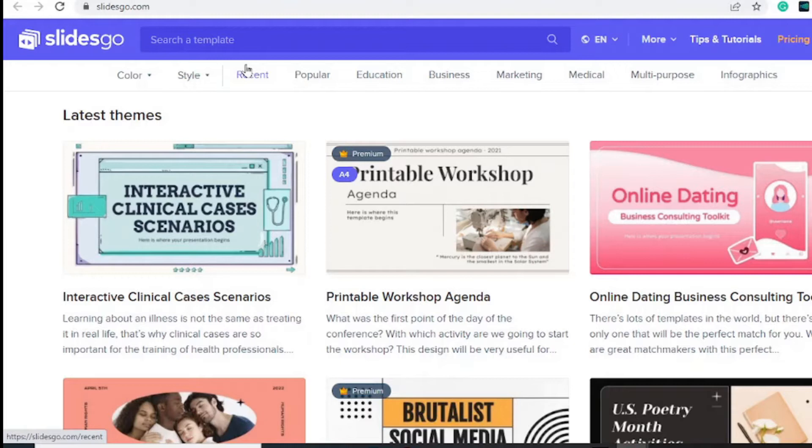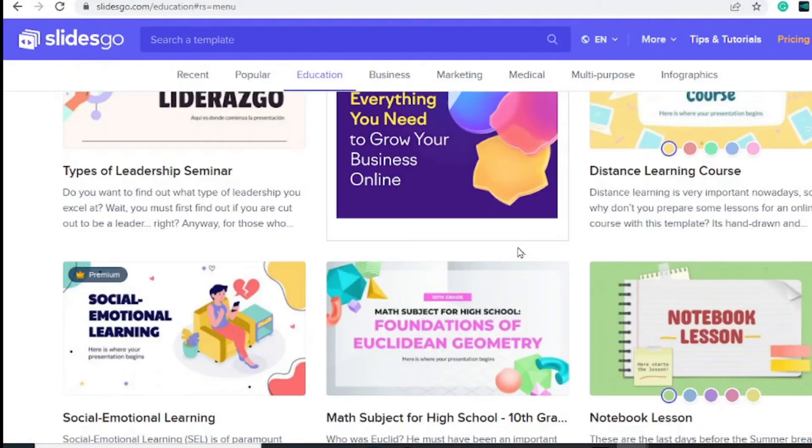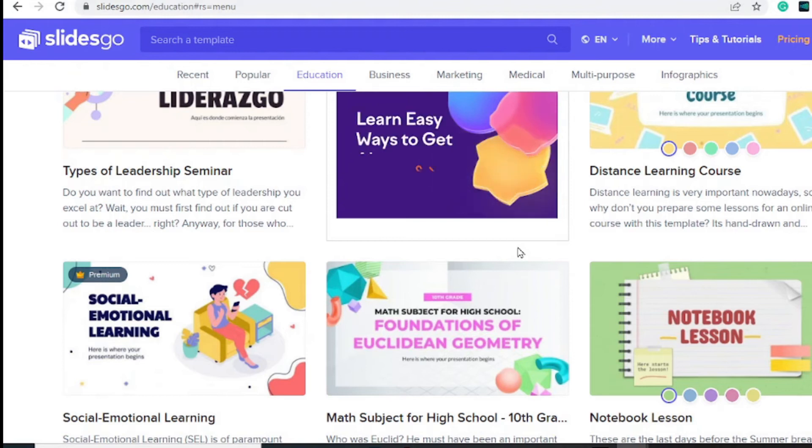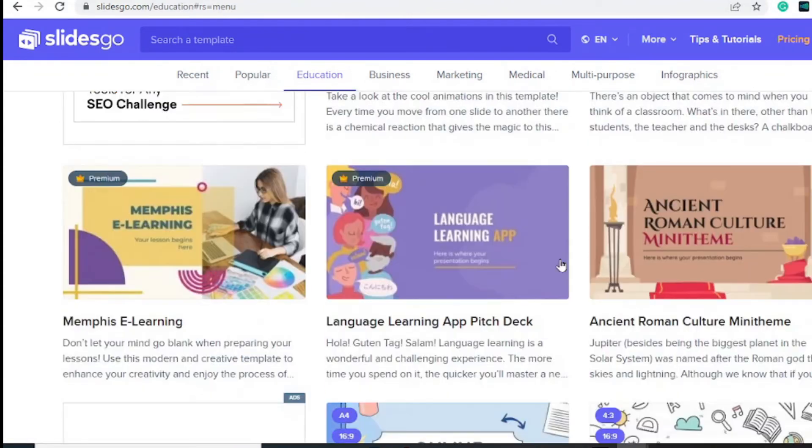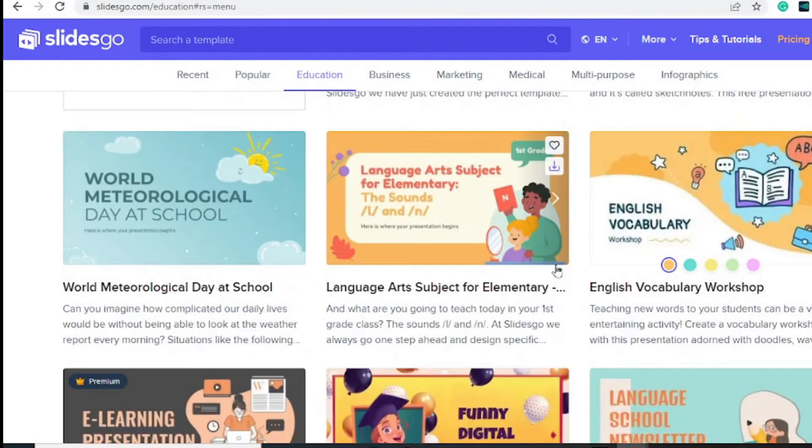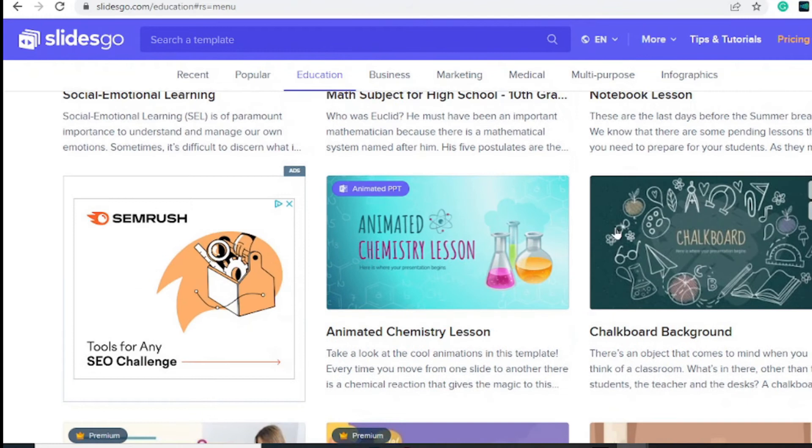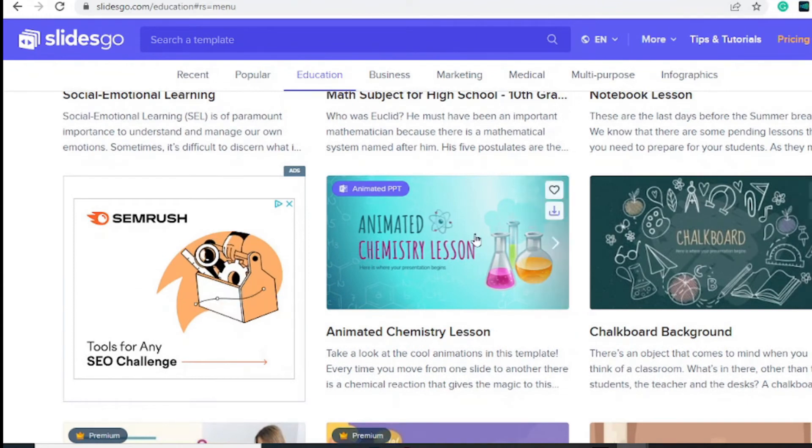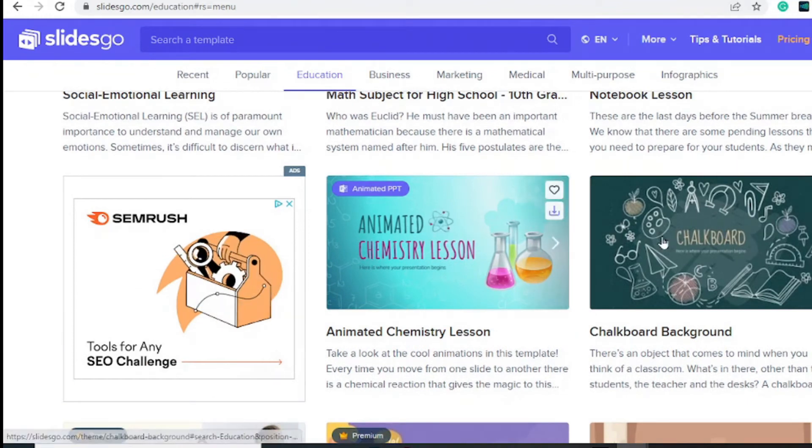about. We chose the education category right here and we can see that they have a bunch of educational templates that we can use from scratch. If you want to download any of these, you